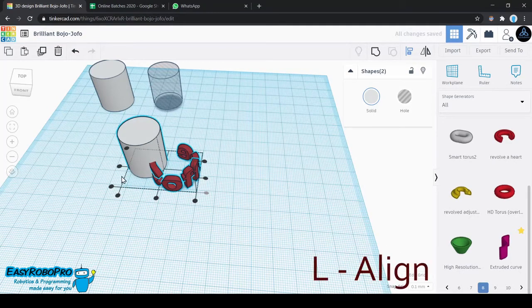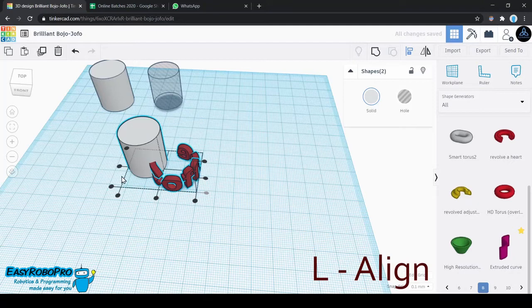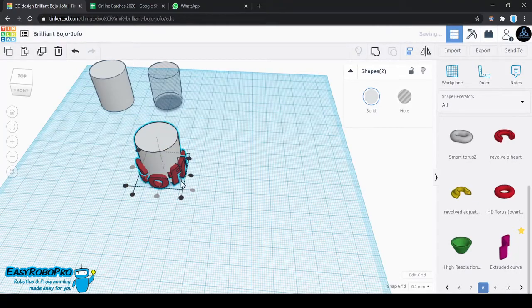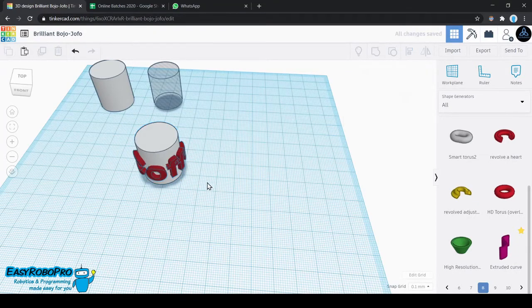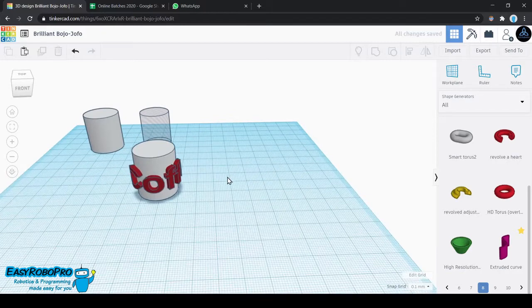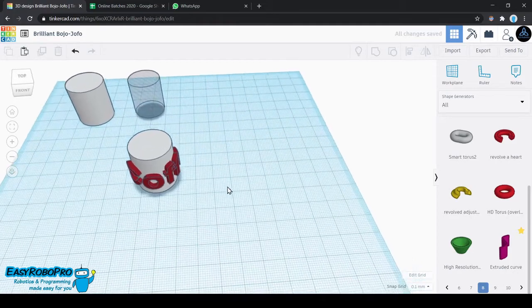What this L key does is that it allows you to align those two objects according to certain parameters. I am aligning according to the center of those two objects. That means both of the objects' centers are aligned together. The centers on X, Y and Z, all three axes are aligned together.